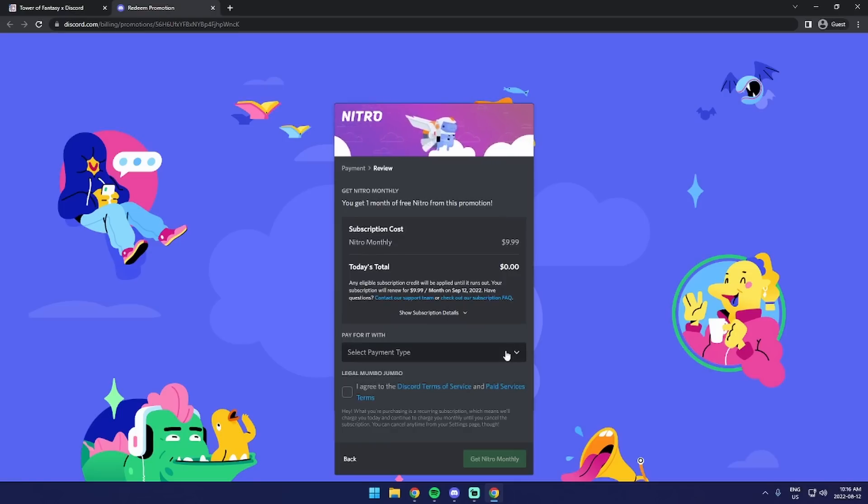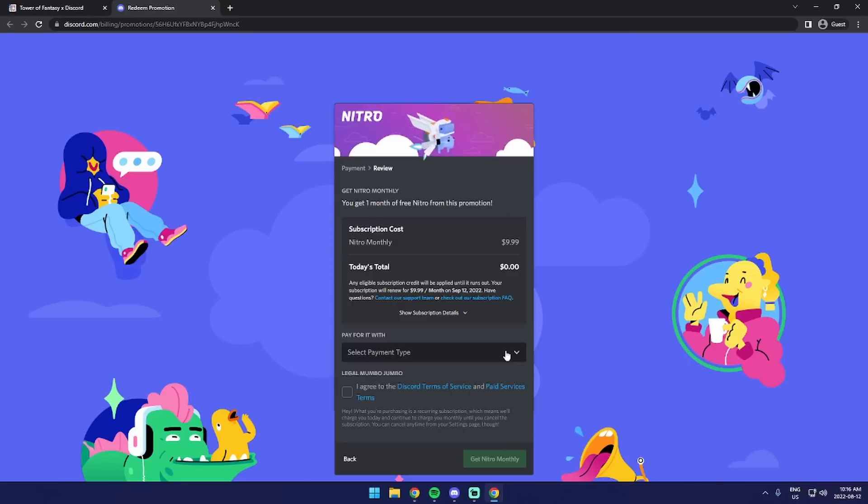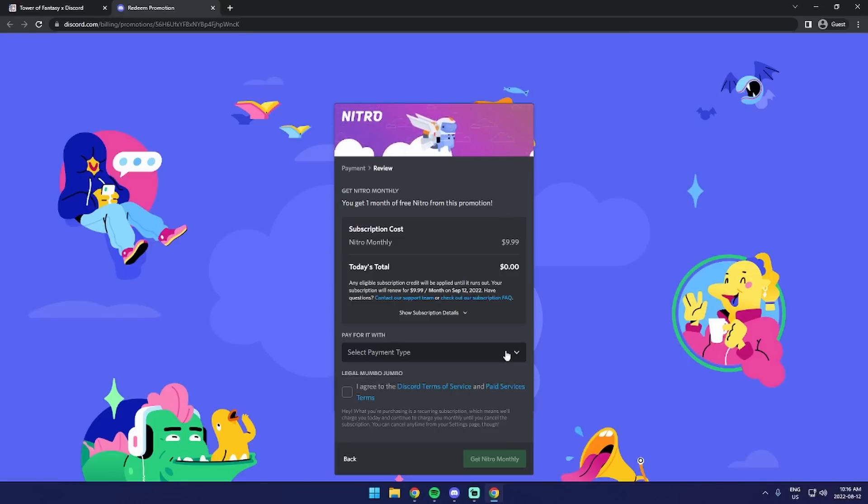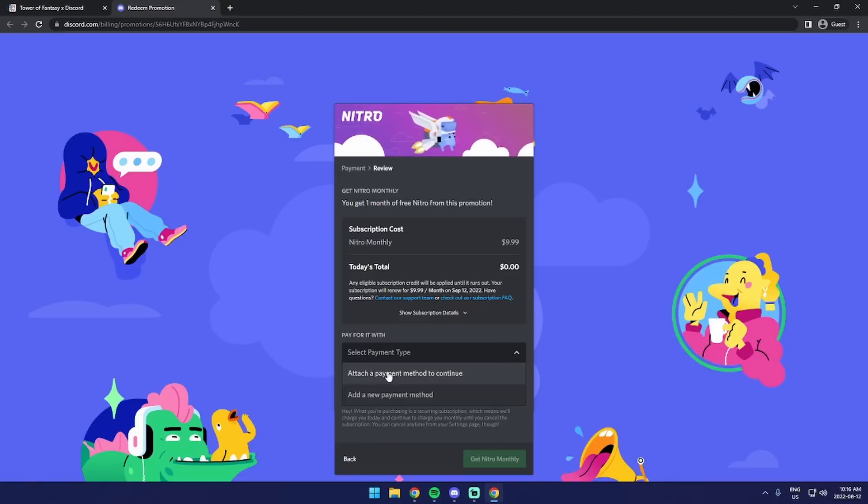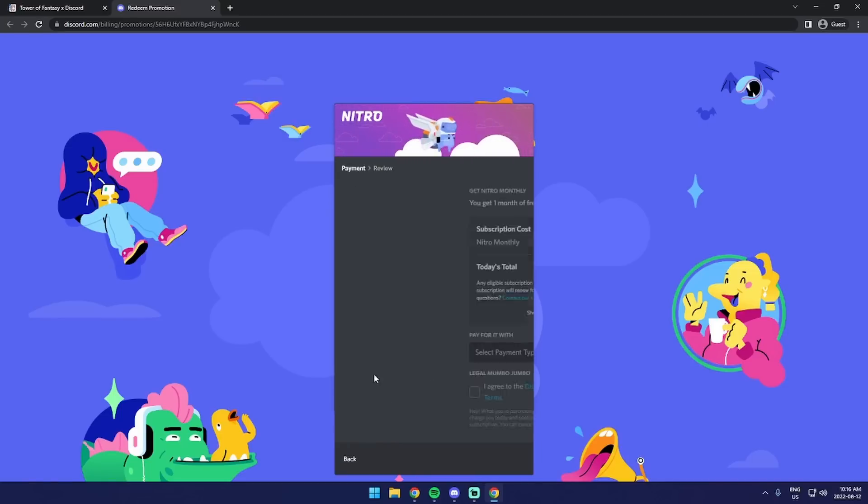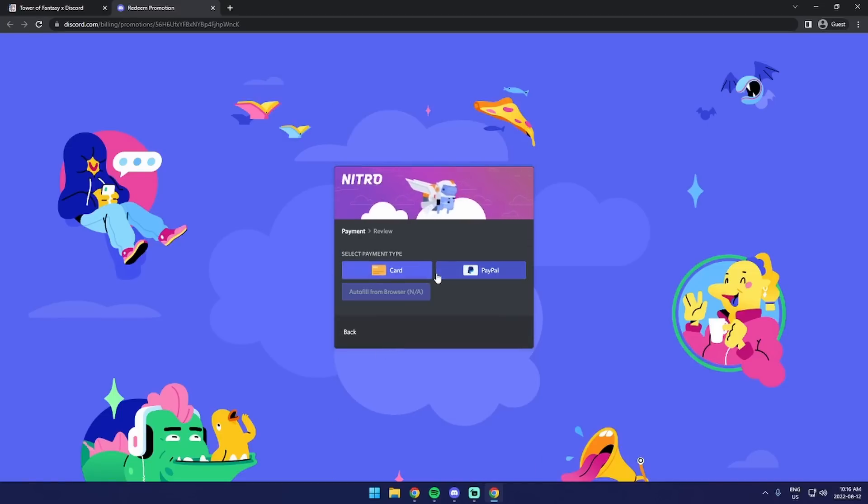When you click next, it'll tell you to add valid payment, and this is because Discord needs to validate whether or not the card that you're using is legitimate or PayPal. In this case, it's going to charge $1 to your account, but within a day or so, it's going to refund that.